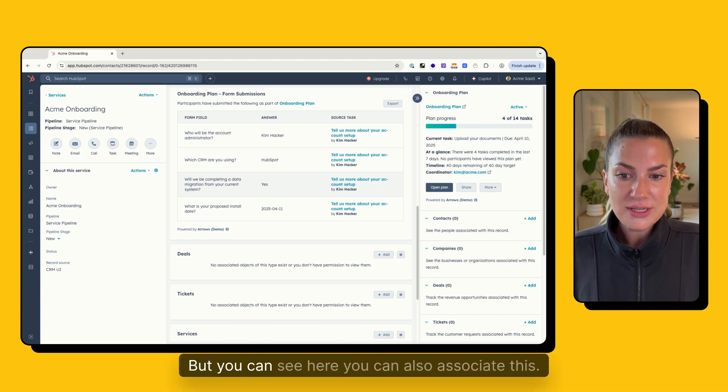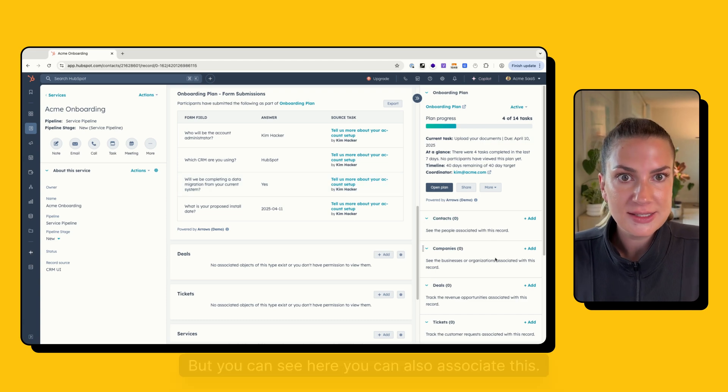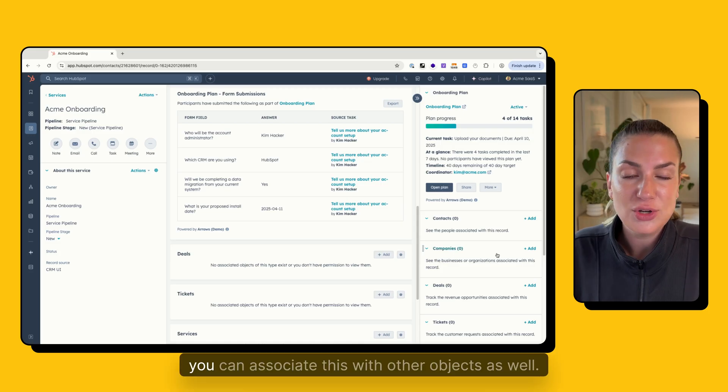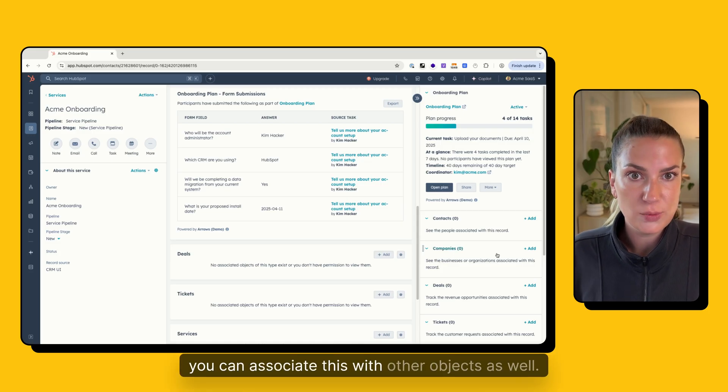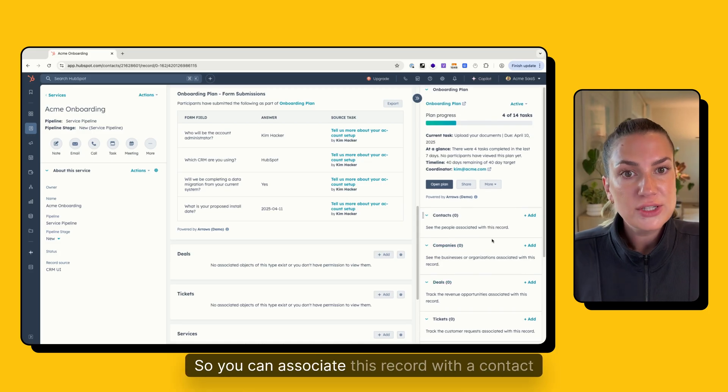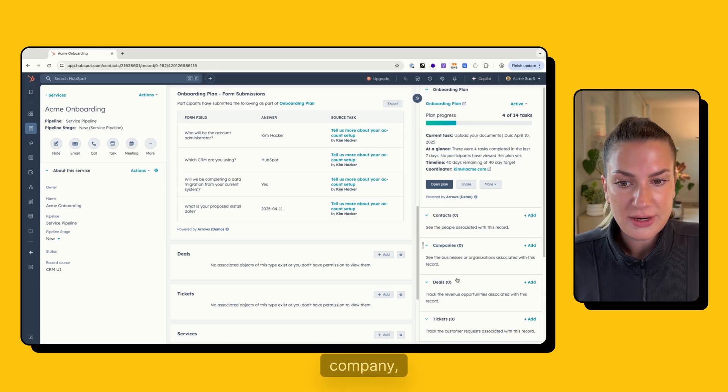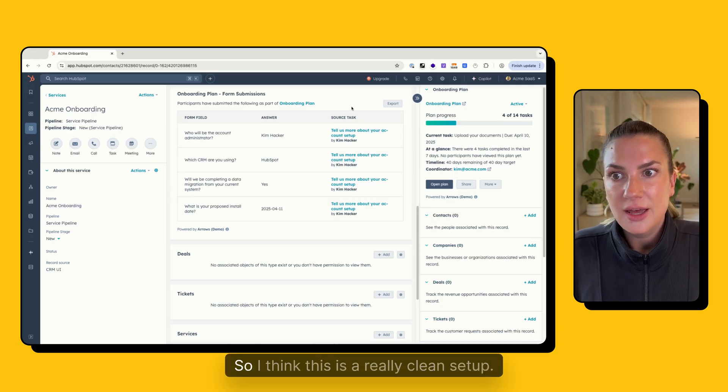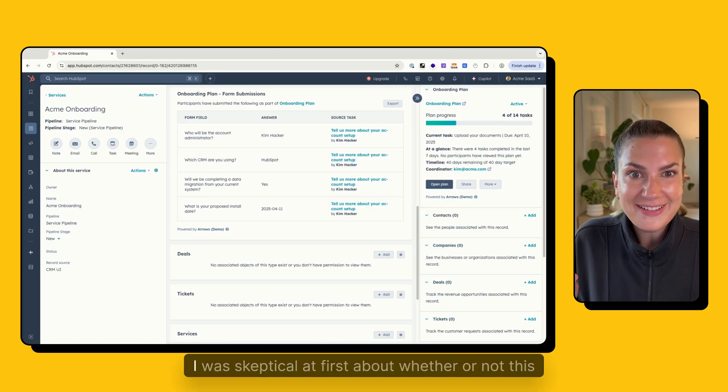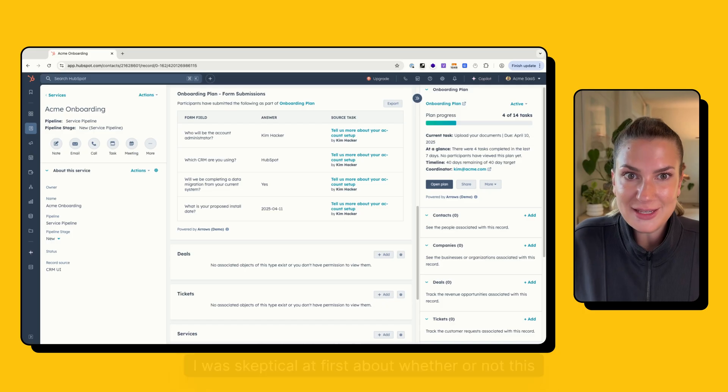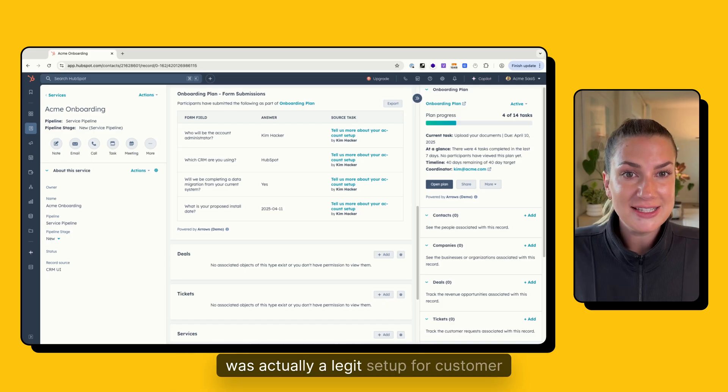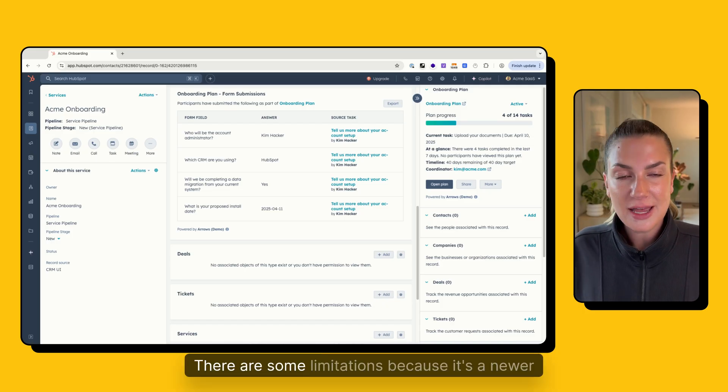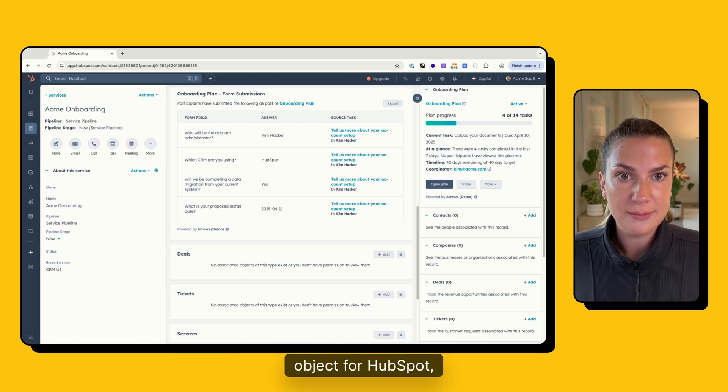But you can see here, you can also associate this just like any other standard object, you can associate this with other objects as well. So you can associate this record with a contact, company, deal, or ticket. So I think this is a really clean setup. I was skeptical at first about whether or not this was actually a legit setup for customer onboarding. There are some limitations because it's a newer object for HubSpot.